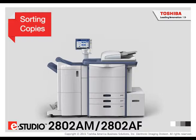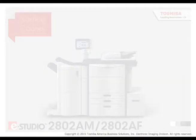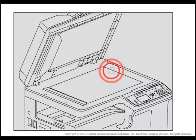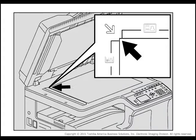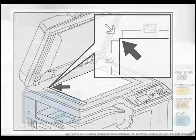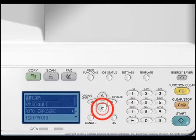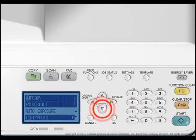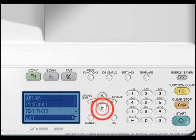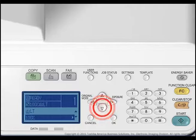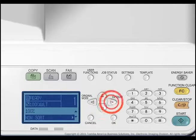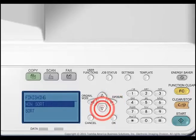Perform the following steps to sort copies. For this example, change to Sort. Place the original face down on the copier glass. With the copy function selected, press the up or down arrows to select the default sorting setting and press the right arrow. The sort is currently set to Non-sort. The finishing menu appears.